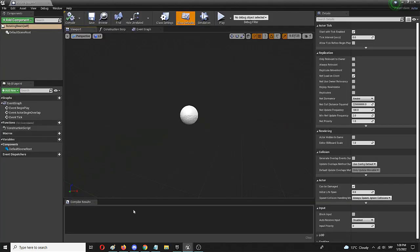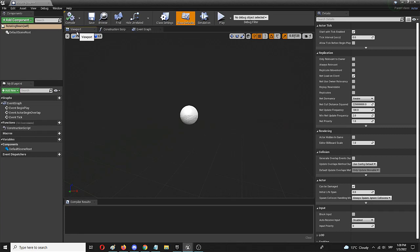And first we're going to create the colliders and the actual static mesh that's going to be rotating in the viewport. And then we're going to add in the event graph the actual process of rotation.